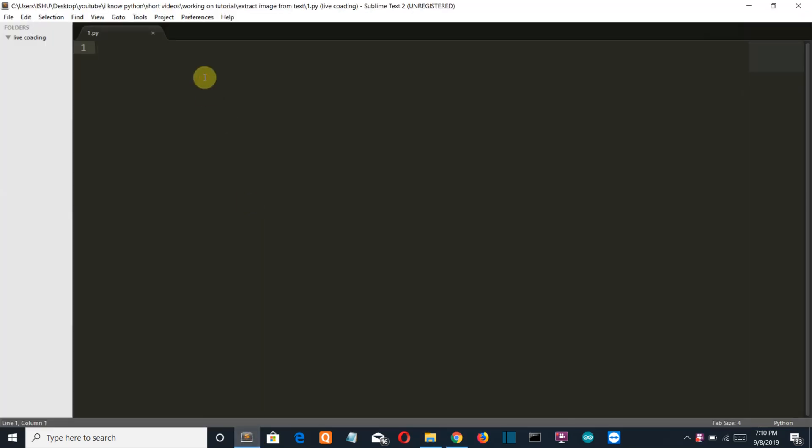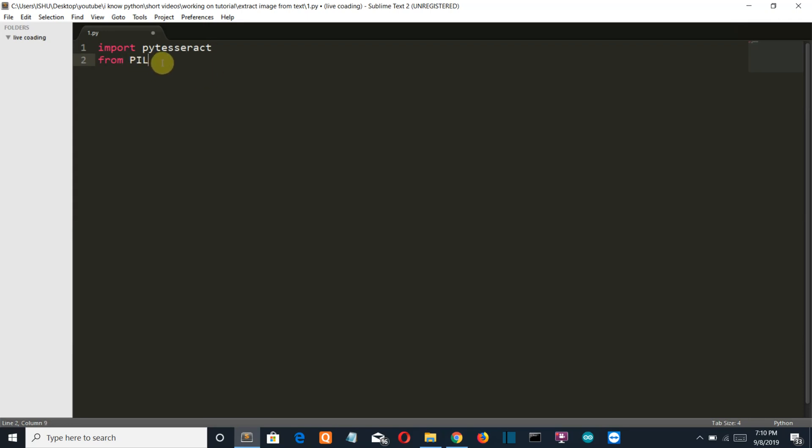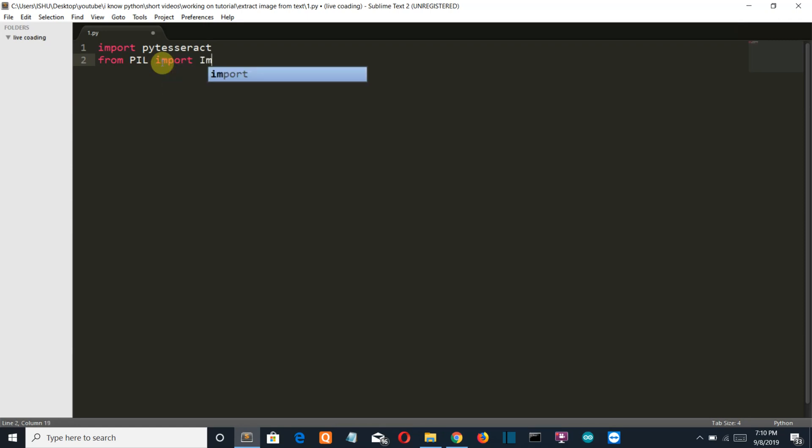First, we'll import our required libraries. Import pytesseract. Then we need the PIL library. Make sure PIL is capitalized. Import Image with a capital I.